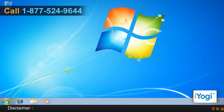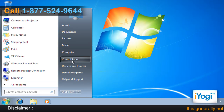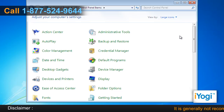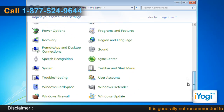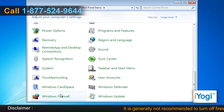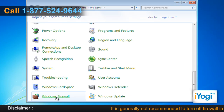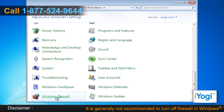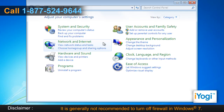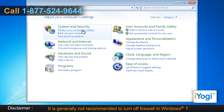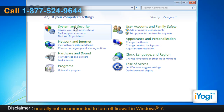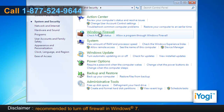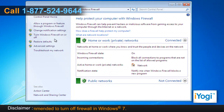Click on Start and select Control Panel. If the Control Panel window is in Large Icons or Small Icons view, then select Windows Firewall from the list. If the Control Panel window is in Category view, click on System and Security and select Windows Firewall.